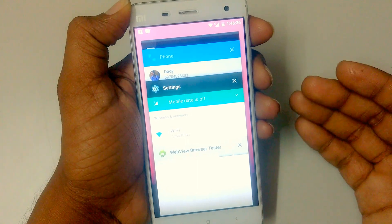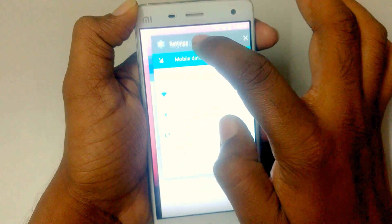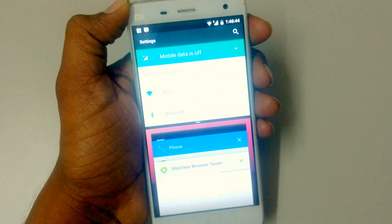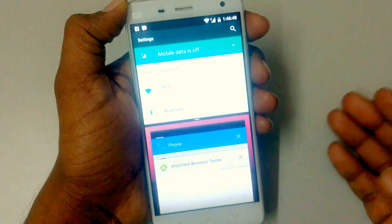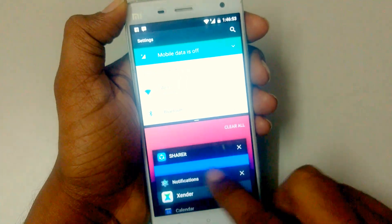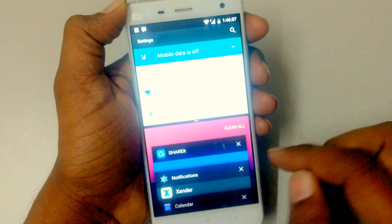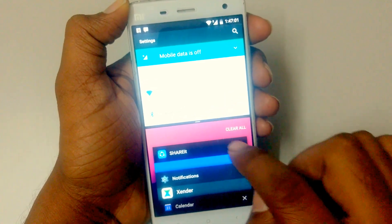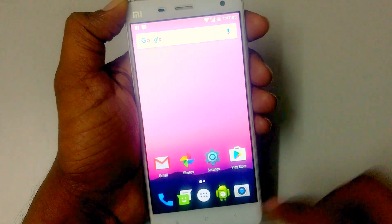Now we have split screen as well. You can press and drag over here to open your app in split screen. This would be ideal for 5.5 to 6 inch phones with a large display, so you can continue working in both areas. You also have the clear all button to close everything. If you want full screen, you can just drag to expand.